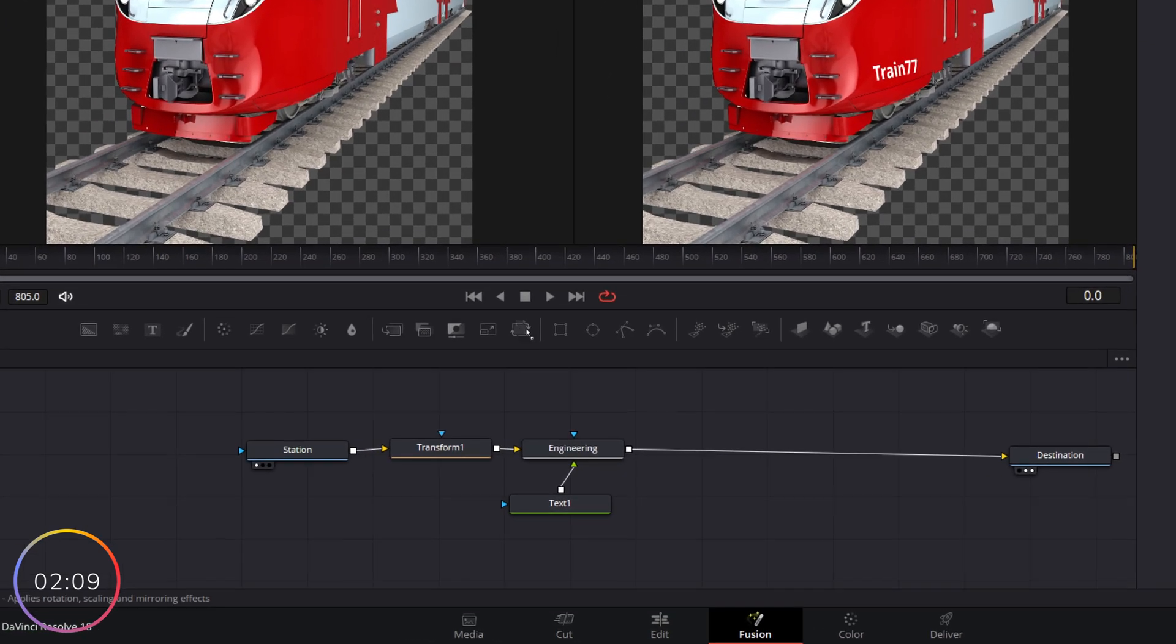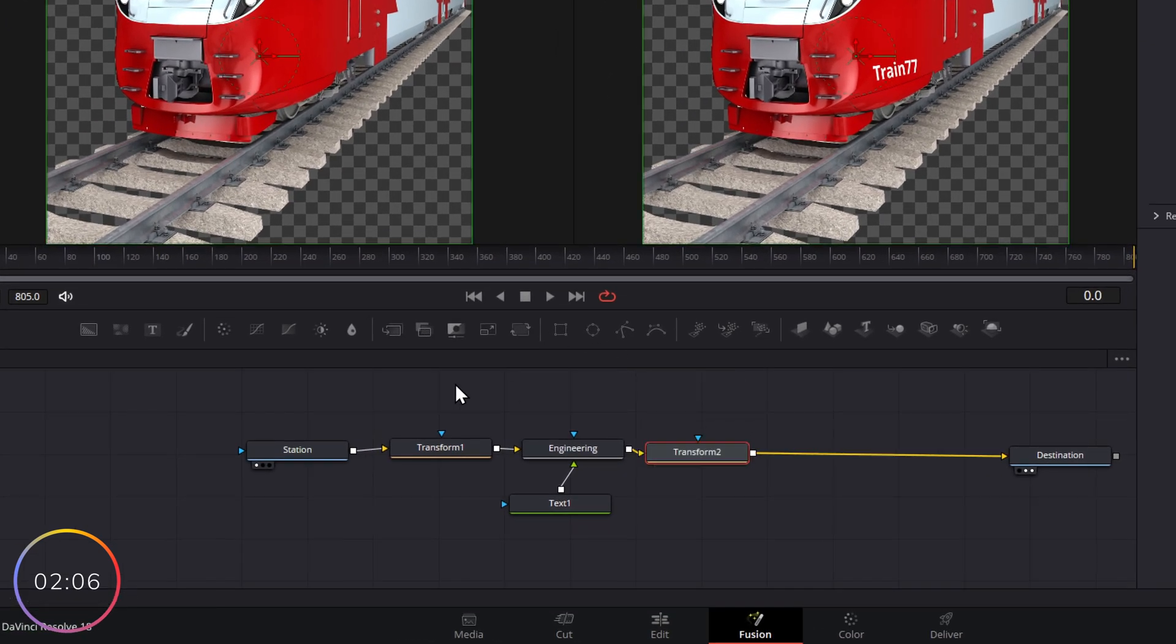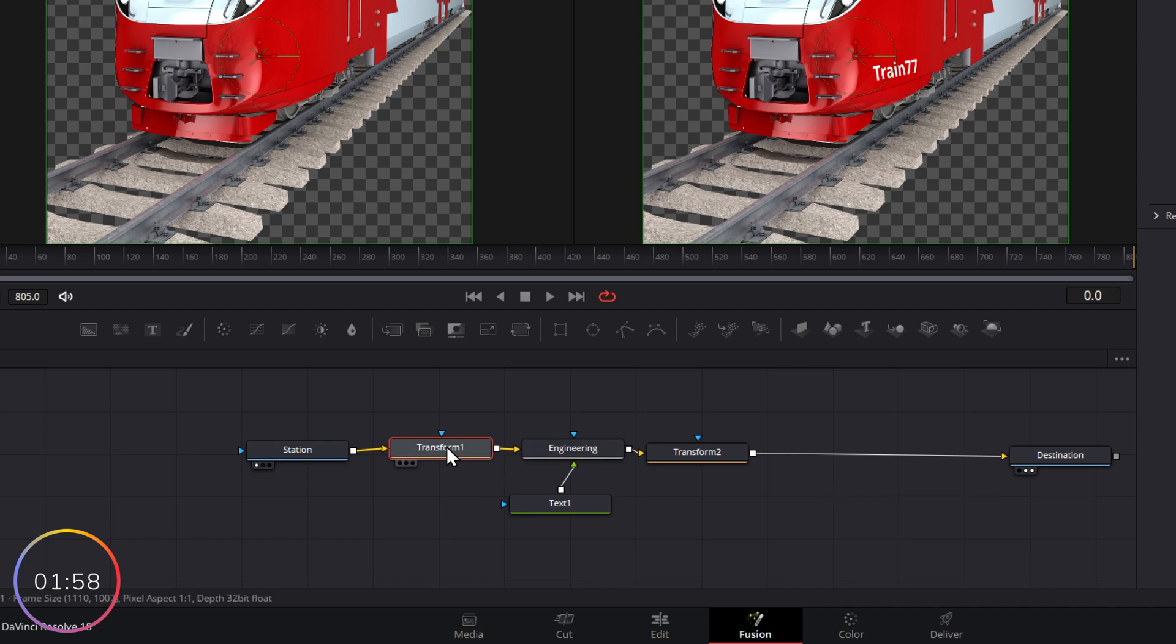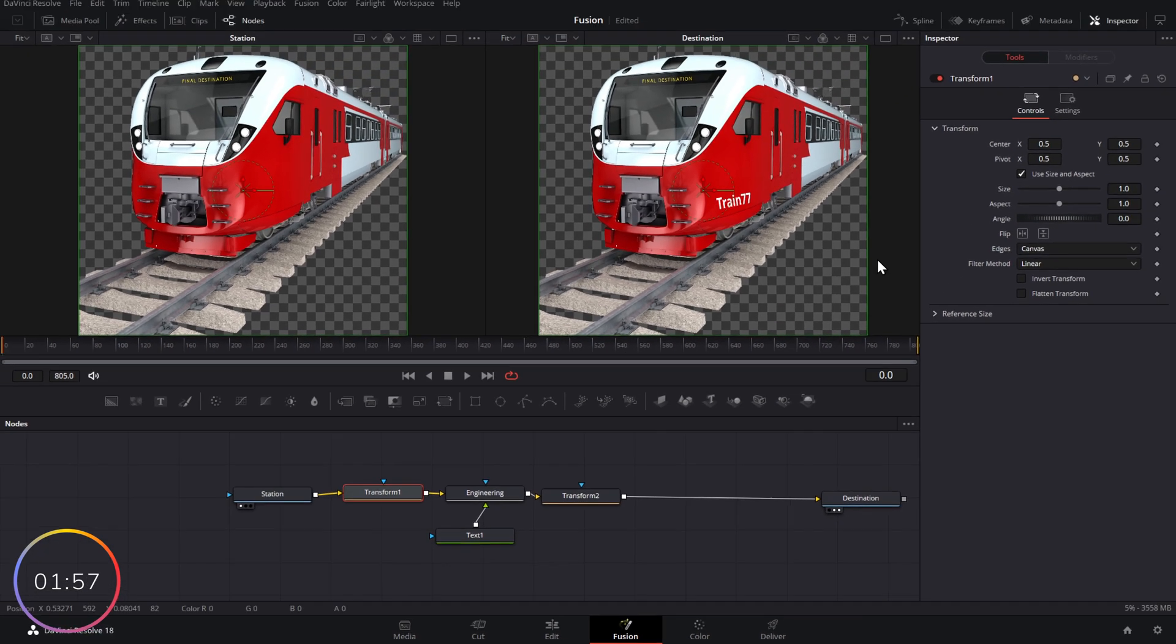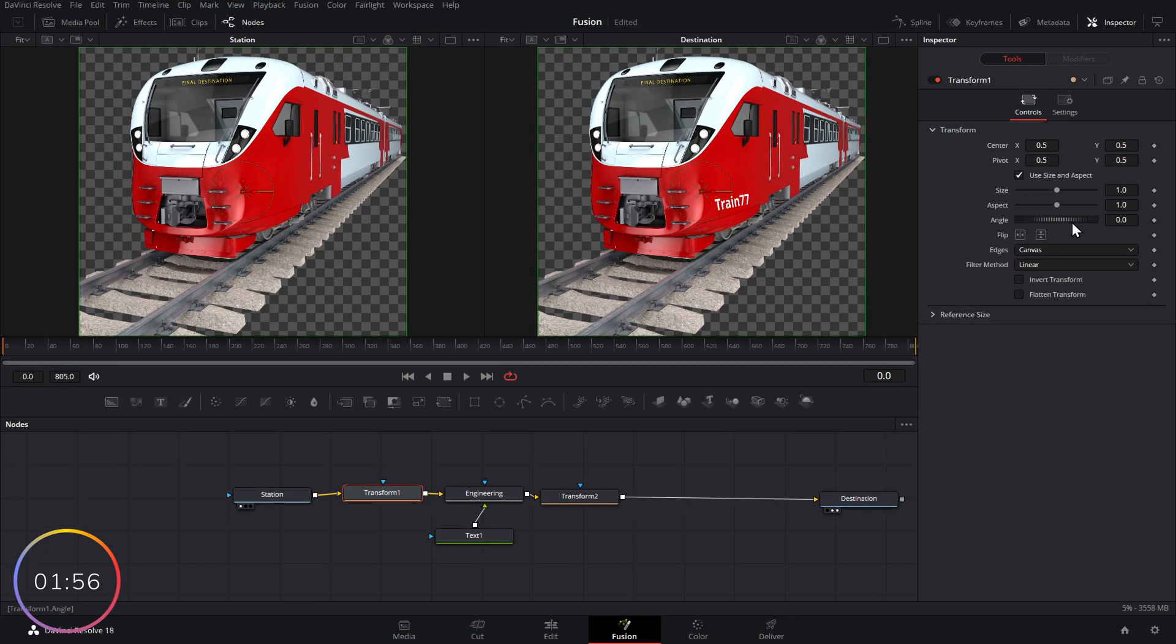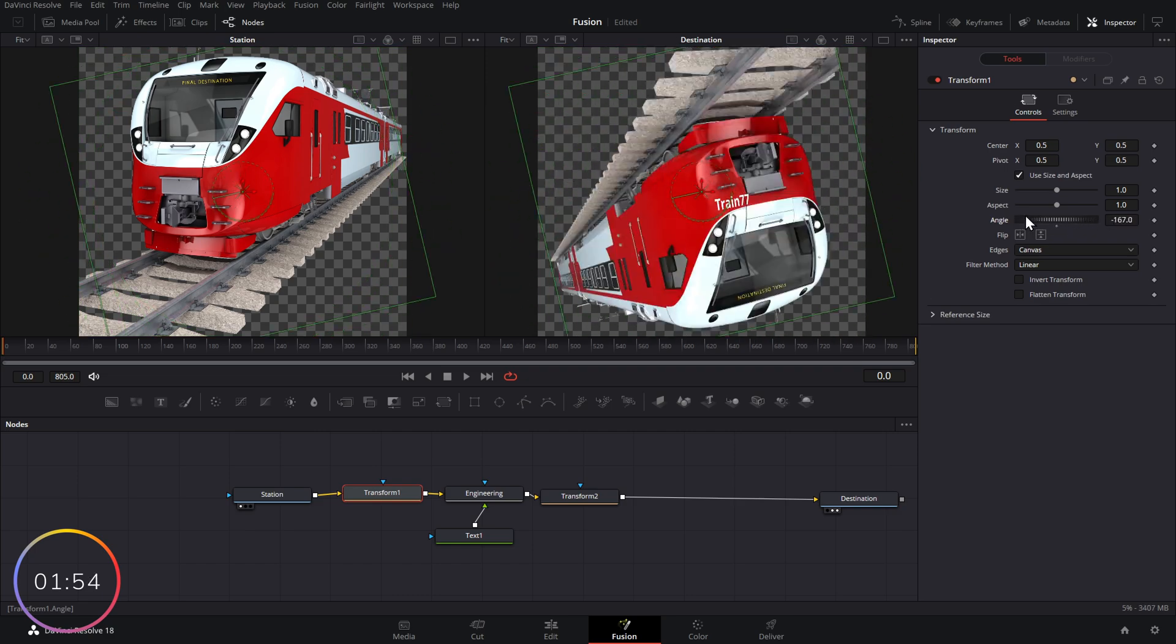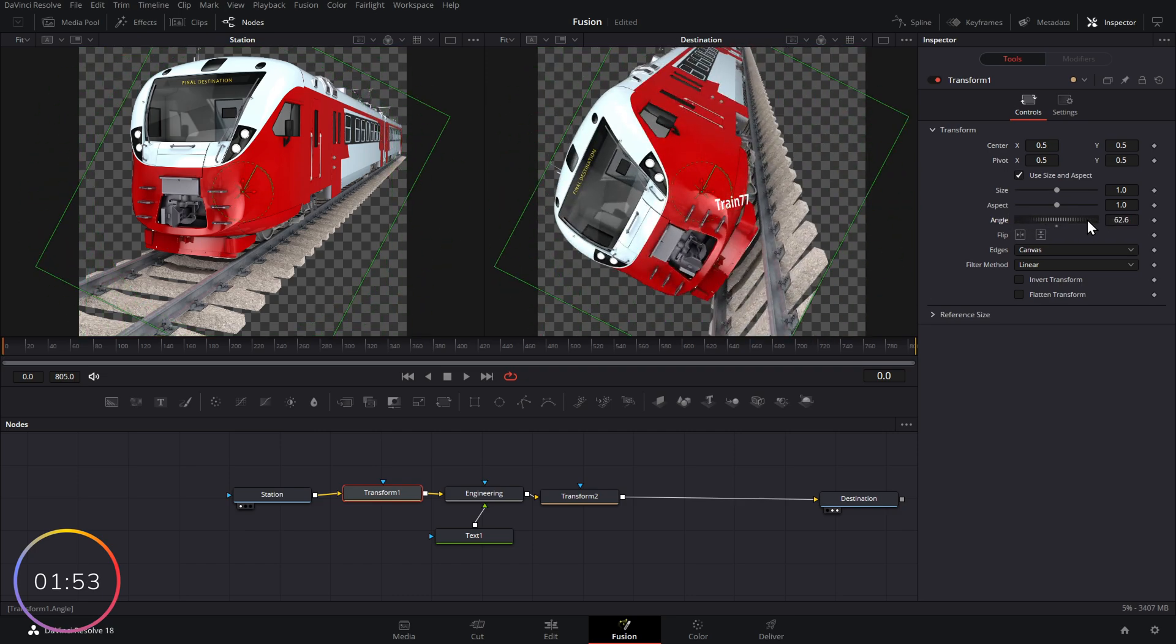Now let's grab another transform node. I'm going to put this after engineering. So now we've got two transforms. If we go back to the original one here, this will transform the train before it's had its sticker applied because it hasn't yet gone through engineering. So if we give it a click, we change the angle, we change the angle of the train itself,